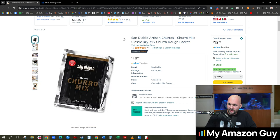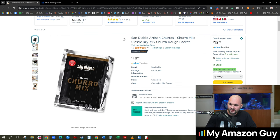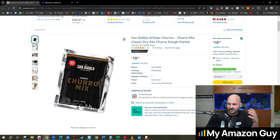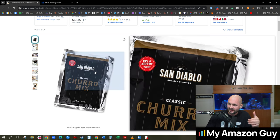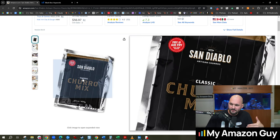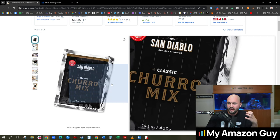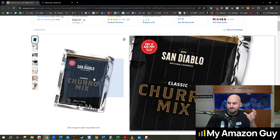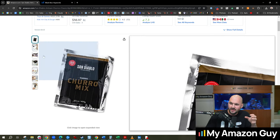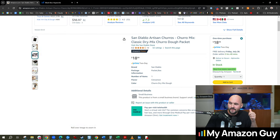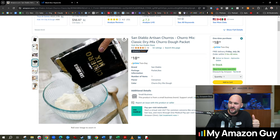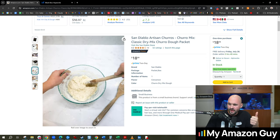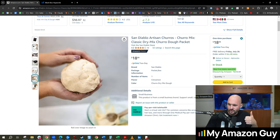So they have really good churro mix text on the main image. I like to call this the CTR main image hack, where we come in, make sure there's a nice keyword right on the packaging. What's missing from this main image is the actual end result and the churro.